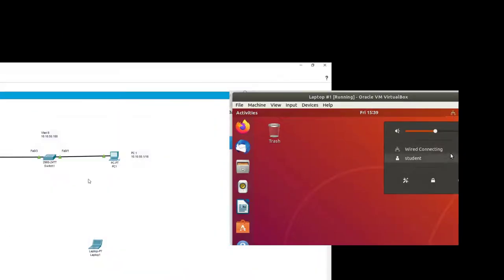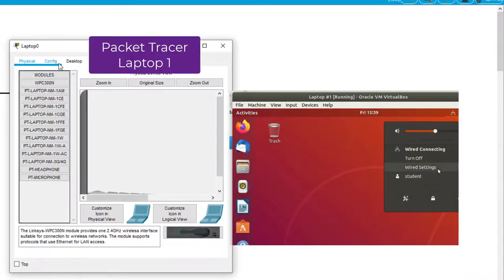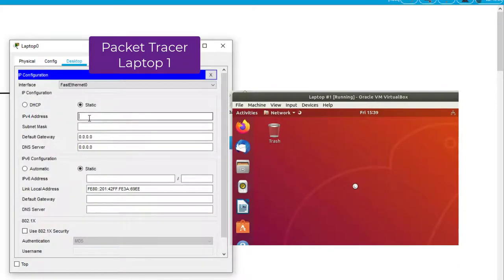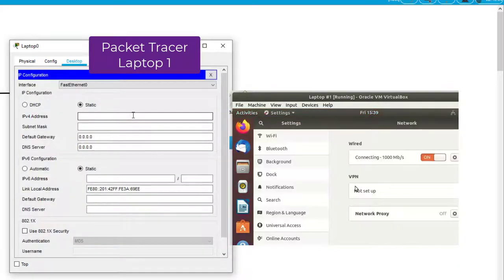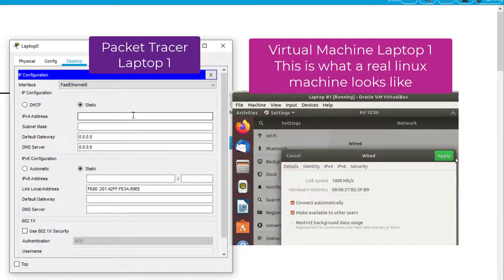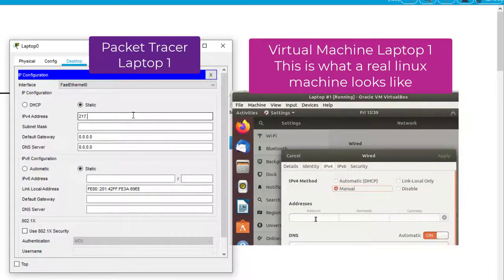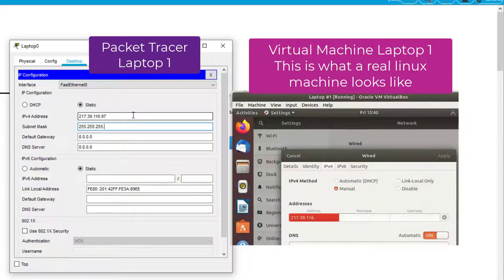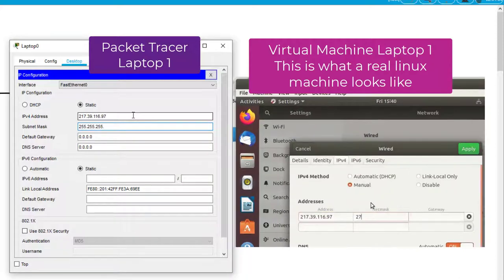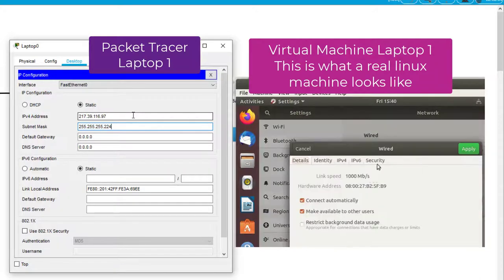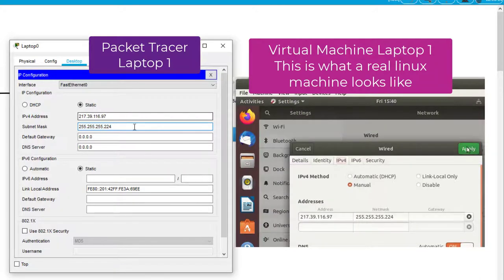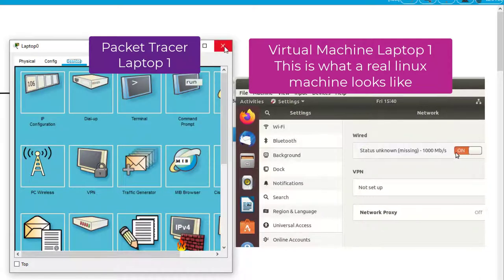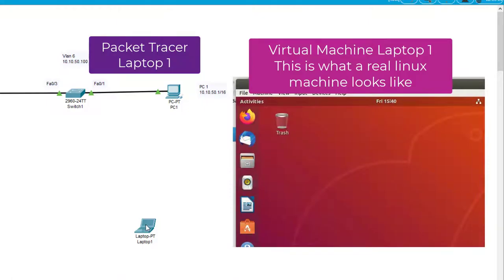And we'll use the first IP address. So, we go here to IP configuration and we'll say, let's use the first IP address, 217.39.116.97. And then our subnet mask is 224. So there's our subnet mask. We save that by hitting the X and we close that.